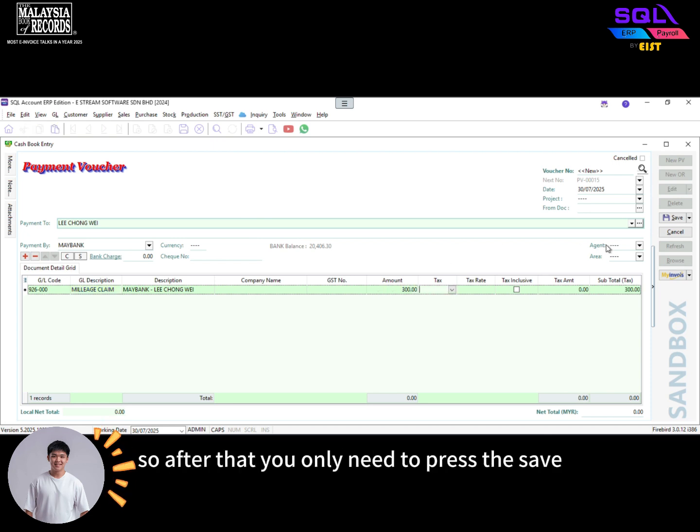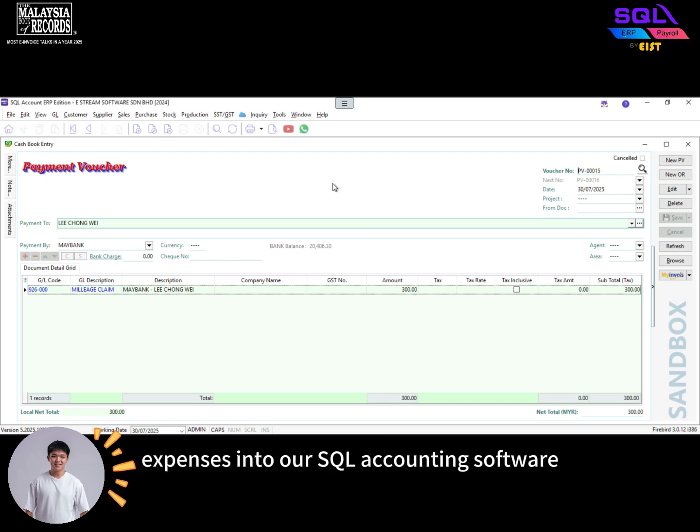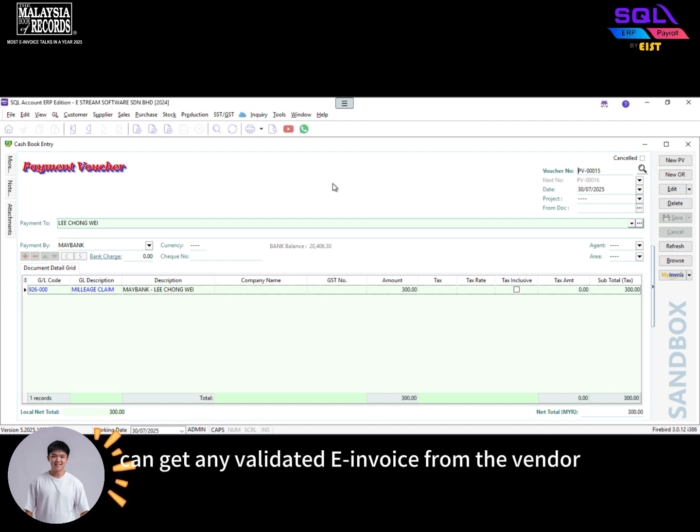Okay, so after that, you only need to press the save button. And then this will be how you record the expenses into our SQL accounting software. You don't need to do any self-built e-invoice as soon as your staff can get any validated e-invoice from the vendor.